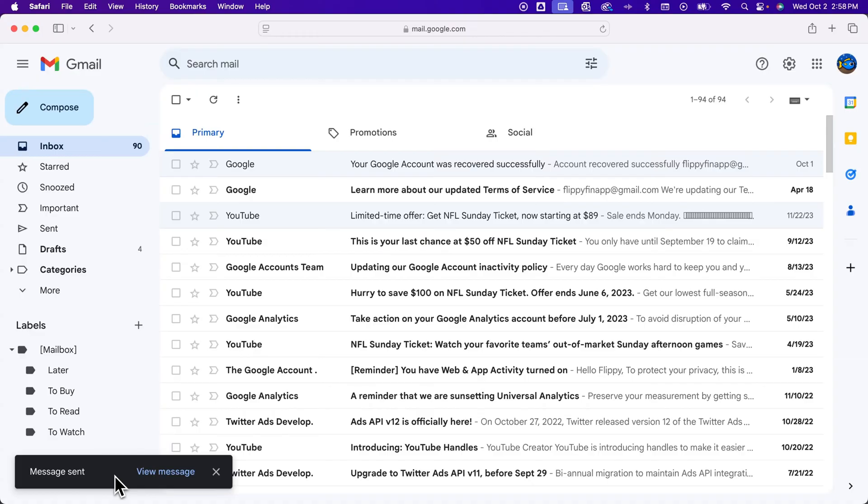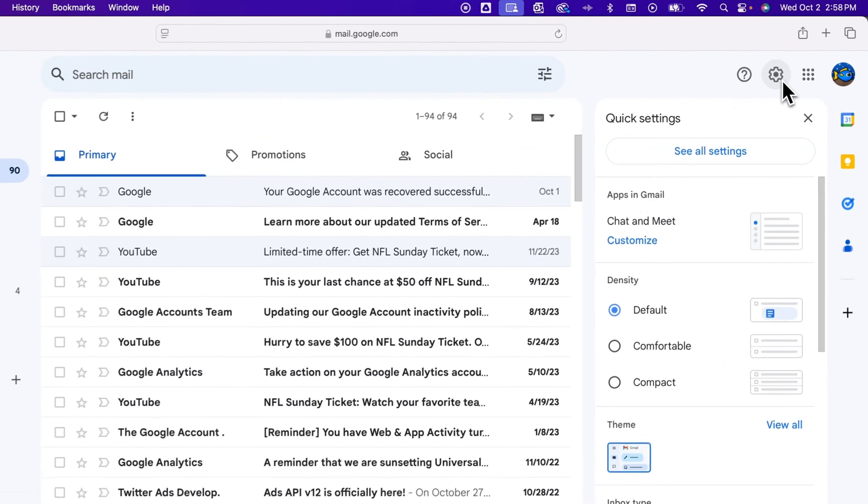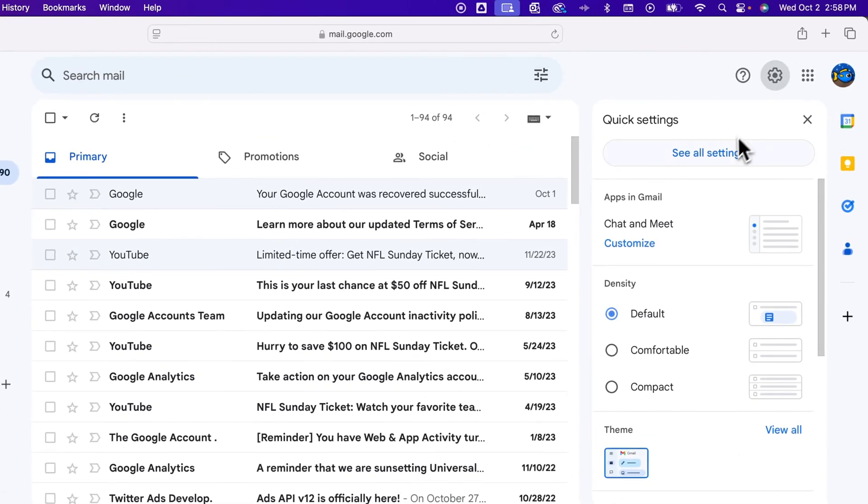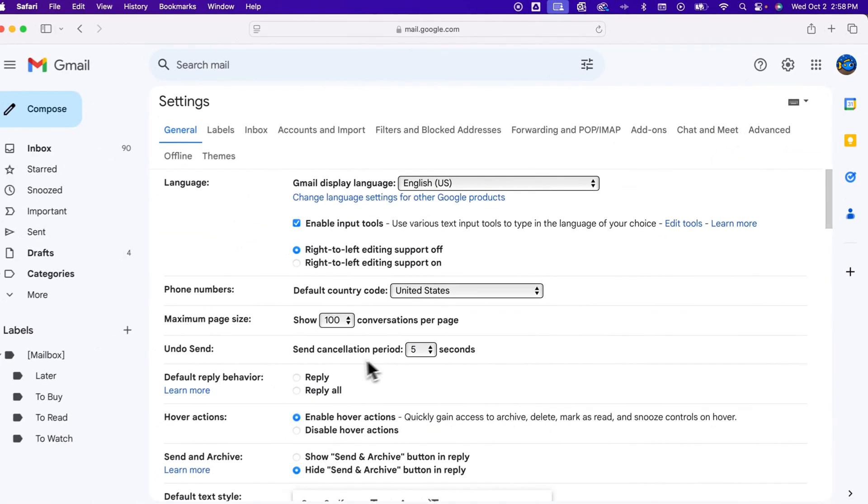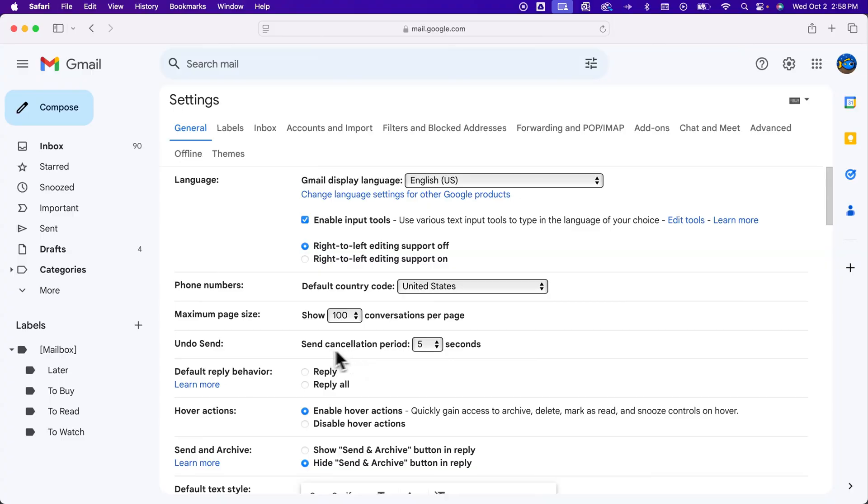I can change how long that undo button stays there. If I go up to Settings and then See All Settings, here a little bit down the page is Undo Send.